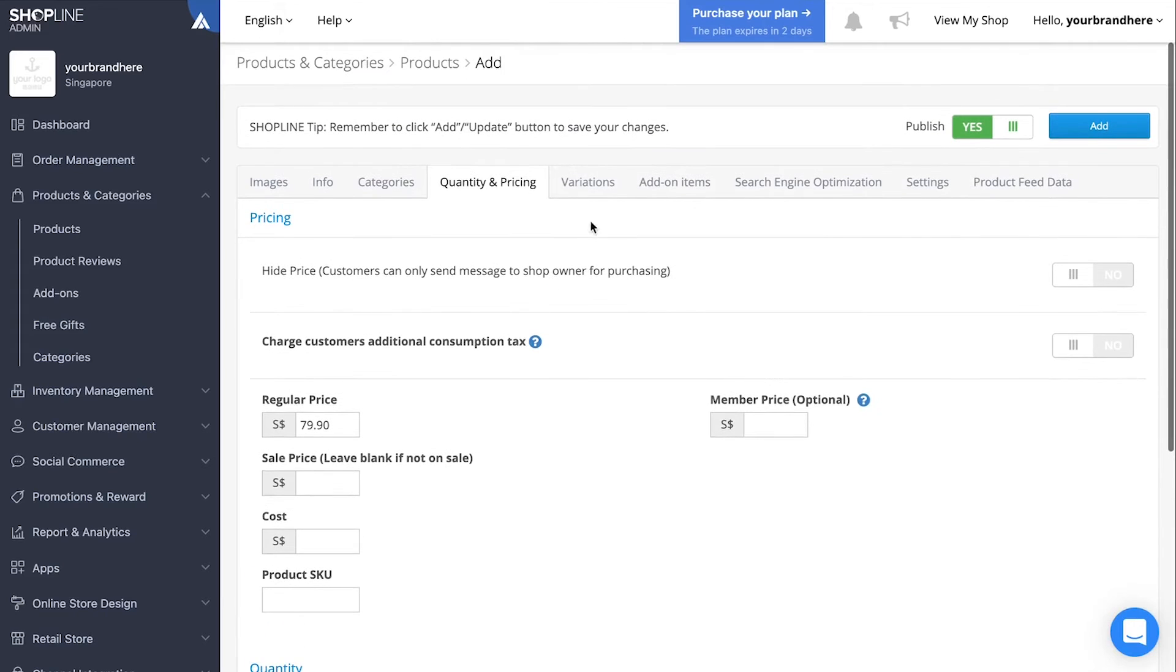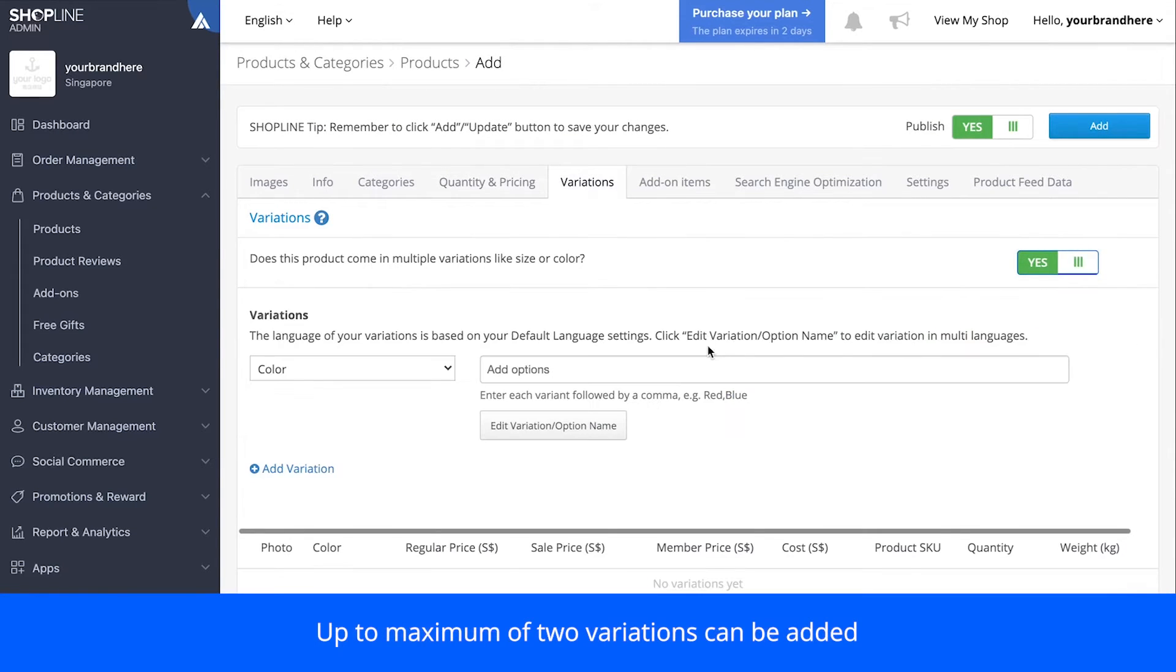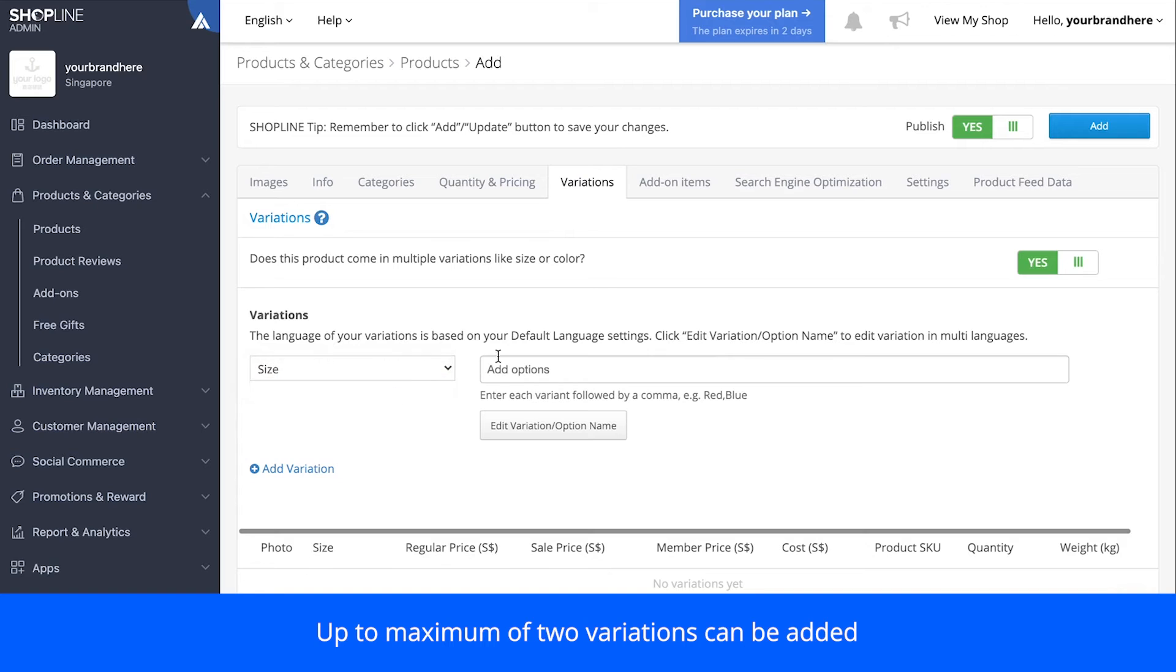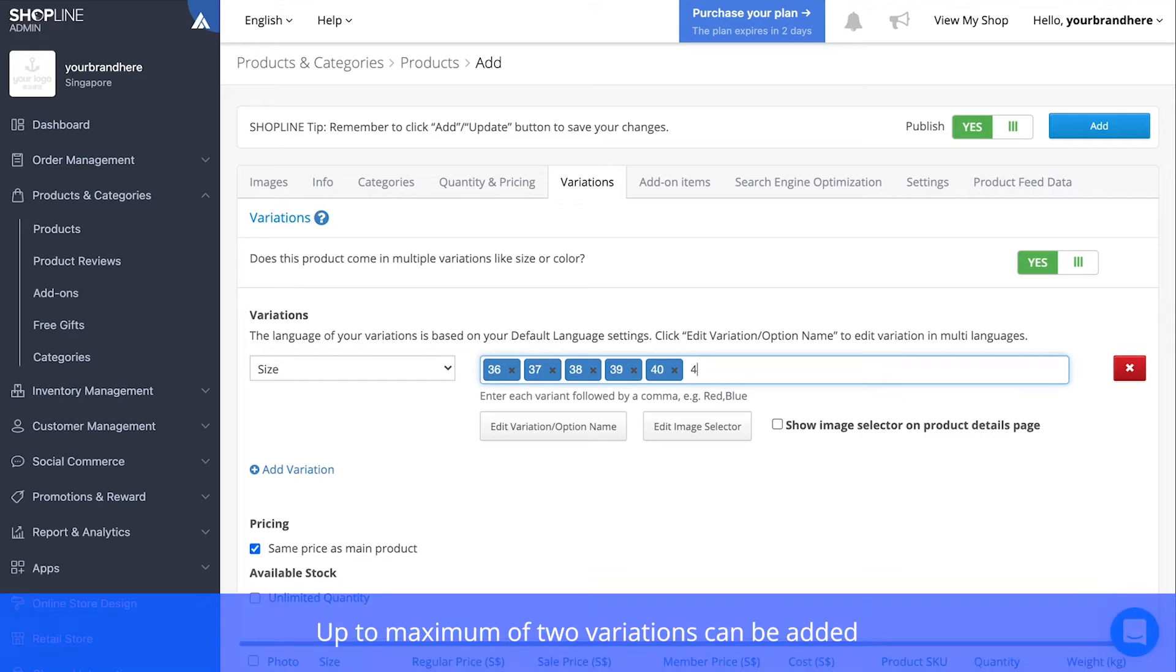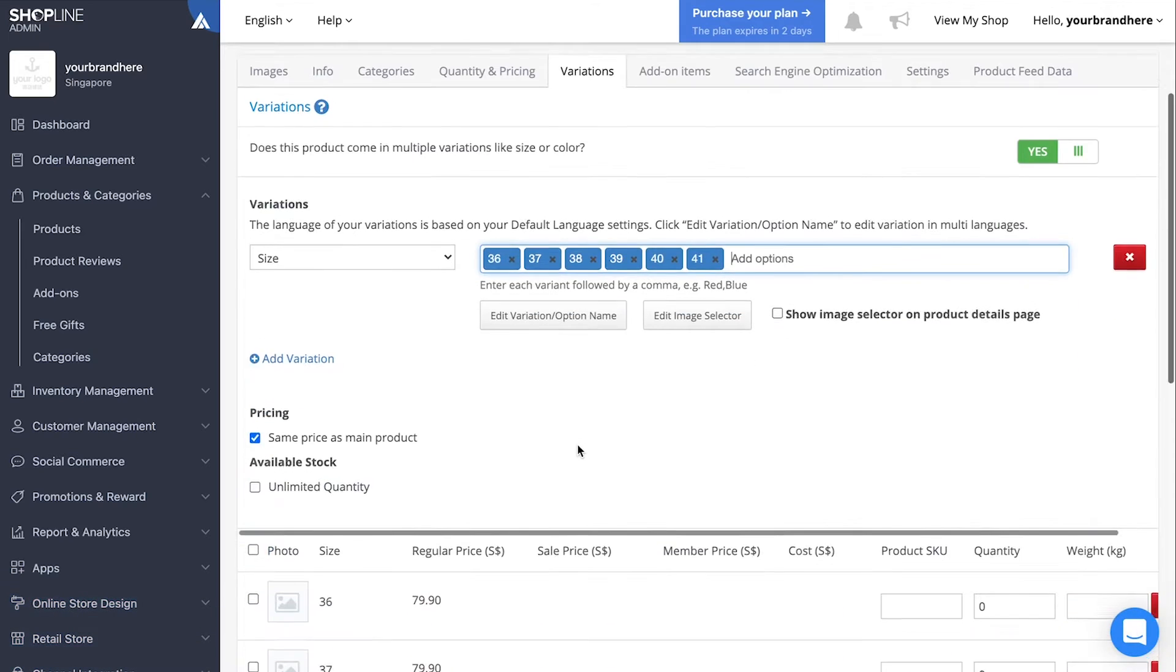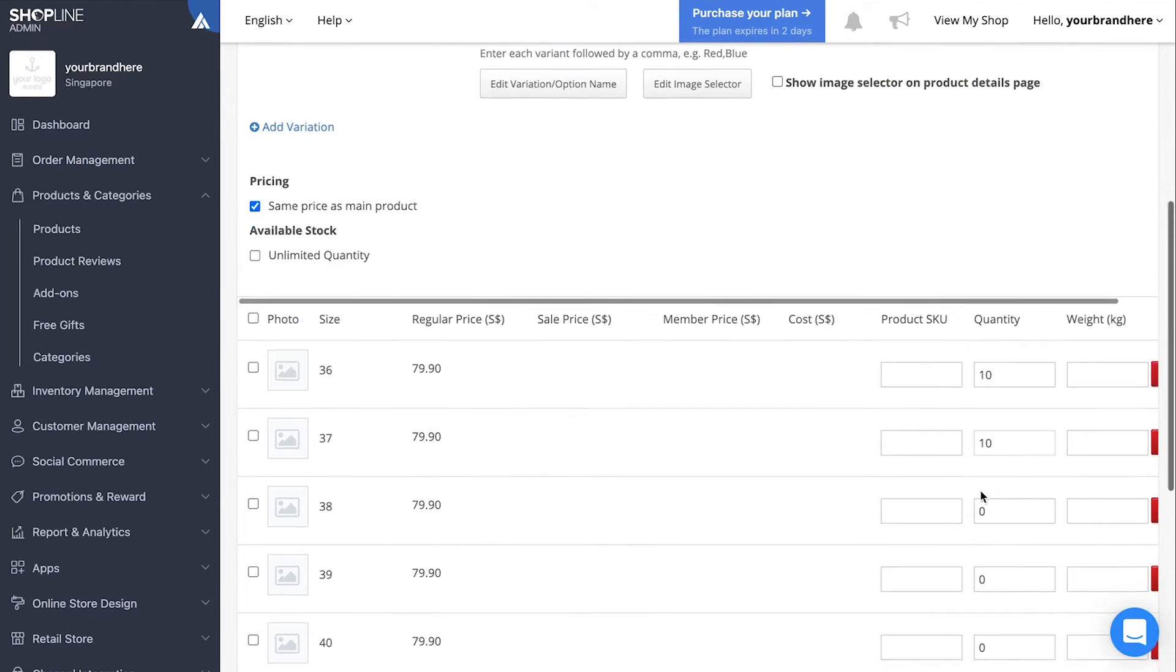If the product has any variations like size or color, you can also set it under the variations tab. For example, for our white sneakers, we only have sizes 36 to 41. Set it as such and remember to include the quantity you have per variation.